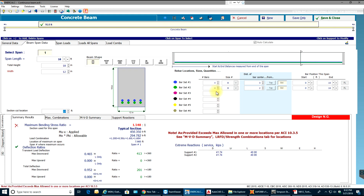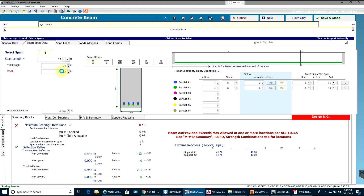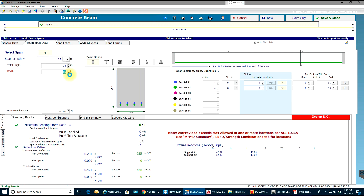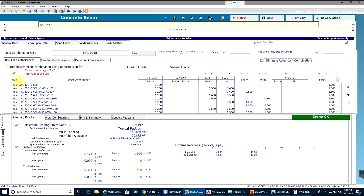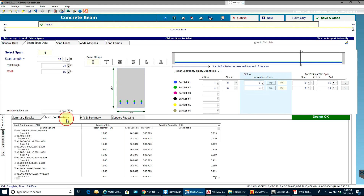I'll add a few more bars — I'll increase this to 24 and make the other set 16. There we go: the maximum bending stress ratio is now less than 1 and the design is okay. All load combinations have been run, and if you look at the combinations tab you can see the bending capacity values and stress ratios for each different load combination.